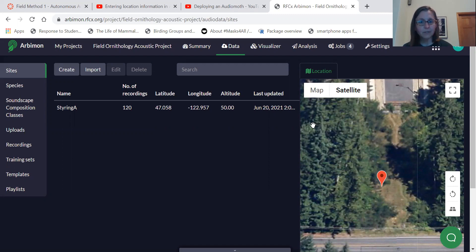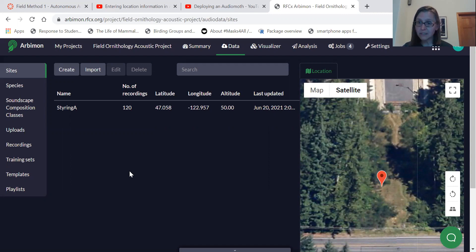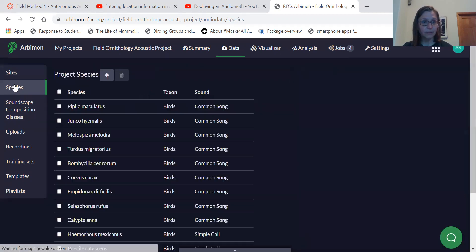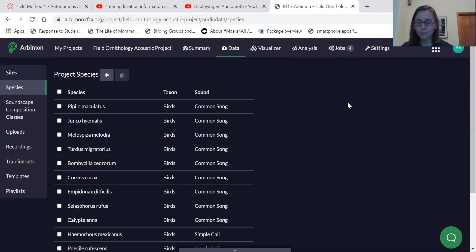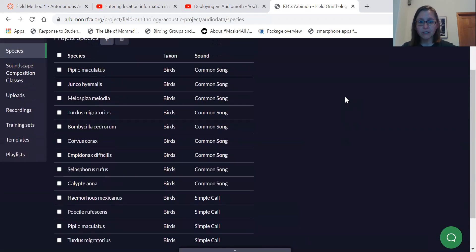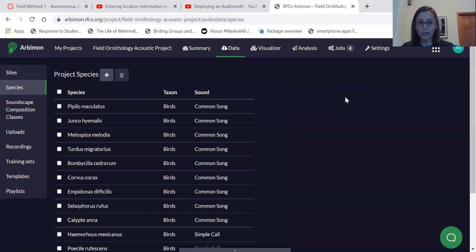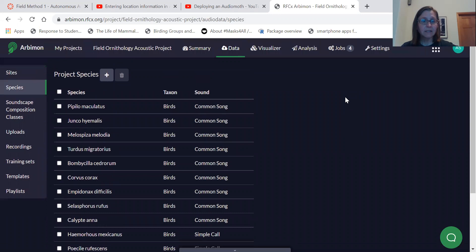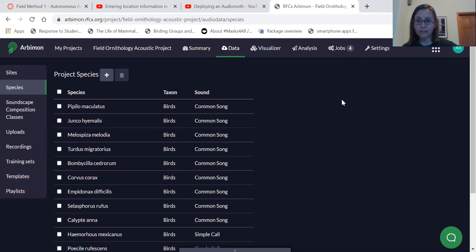And so to do that, you're going to first need to select some species that you'd be looking for in your analysis. So there's this option here for species. And in this project, there are already some species added to the project. And so these are some common Pacific Northwest species. And something that's useful to know is you can add a species more than once if you're adding different types of sounds.